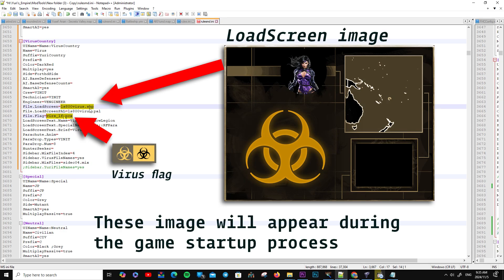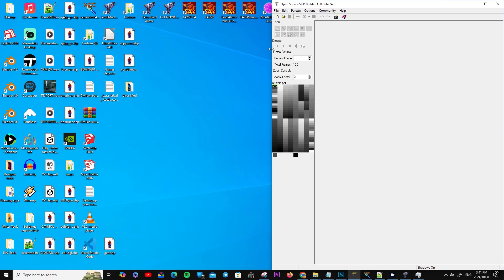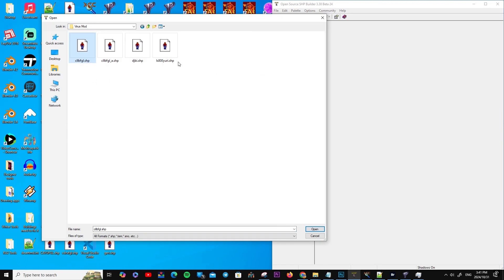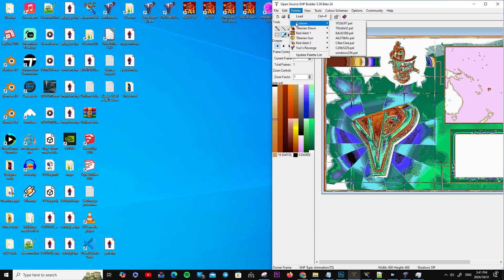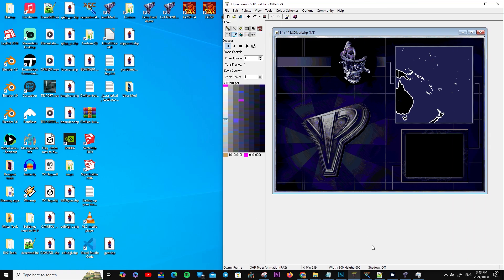These two images will appear during the game startup process: the load screen image and the faction's flag image, so make sure to put them in the mix file. I'll design the game's loading screen image and speed up the video so it doesn't take too long.